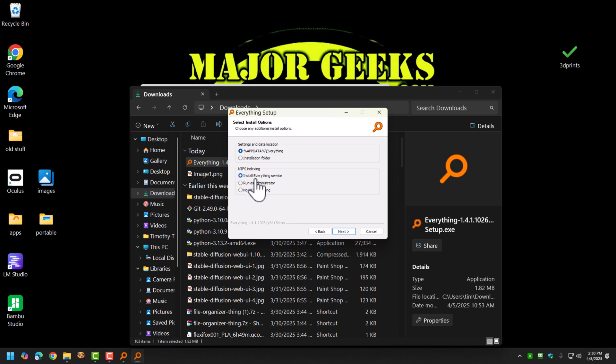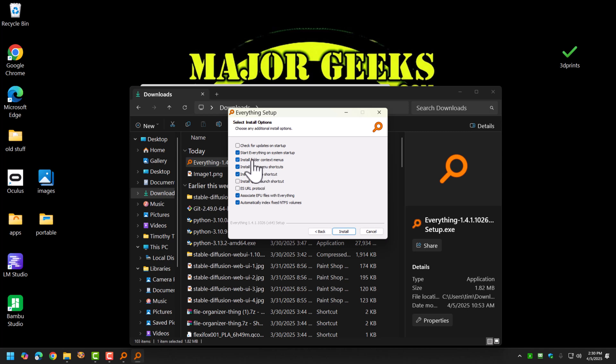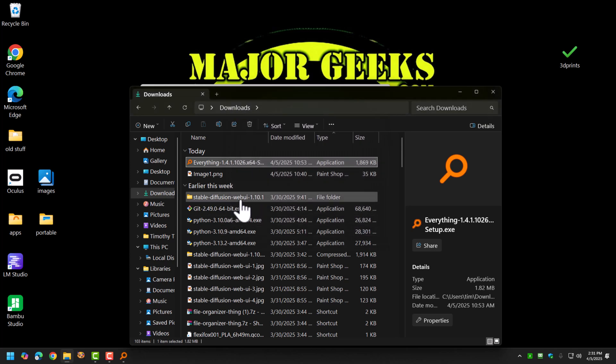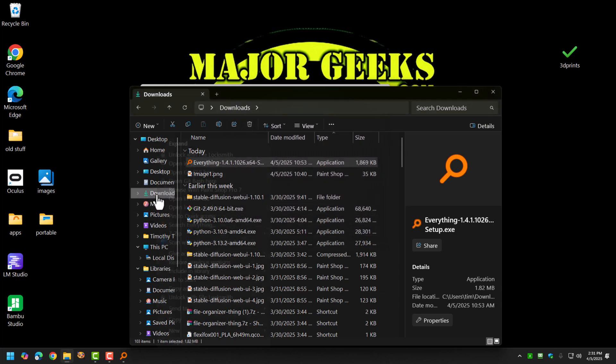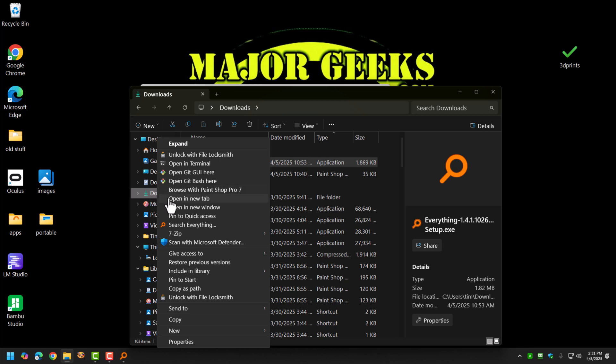Make sure you install everything as a service, that'll help you out later, and then also make sure you check install start menu shortcuts and context menus. That makes everything search a little more integrated in your system and a lot cooler. And you can do that in the options later, but the reason you want that here is if you wanted to say search just my downloads.